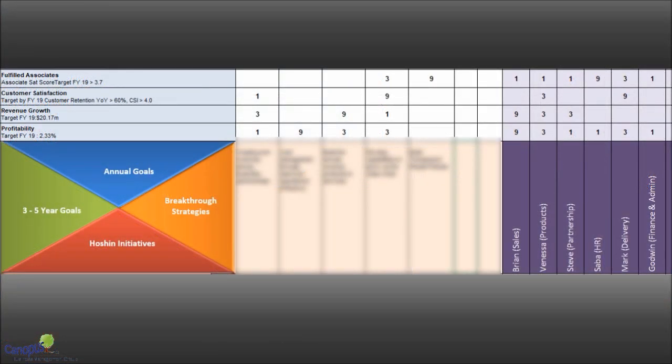Now come back here and we will talk about how each individual in the organization owns each of the goals.